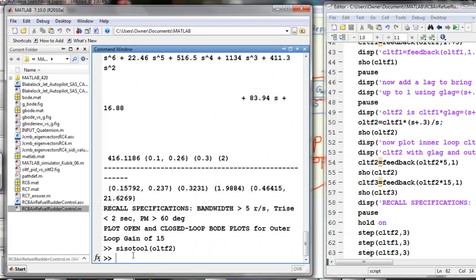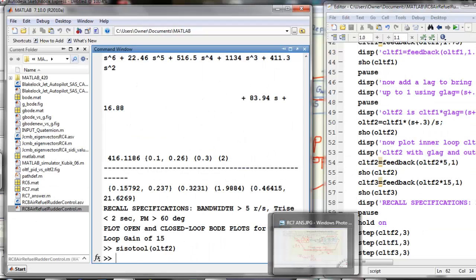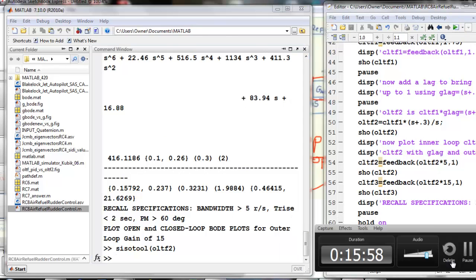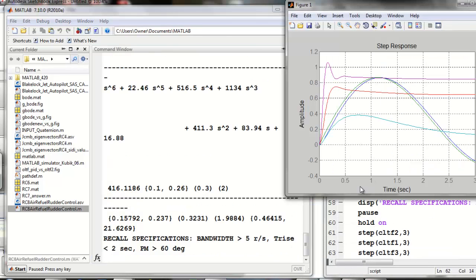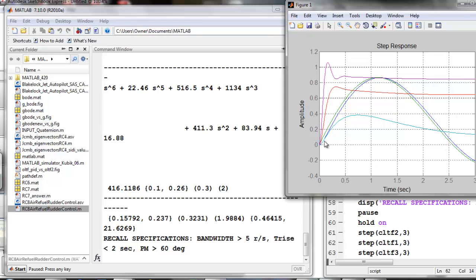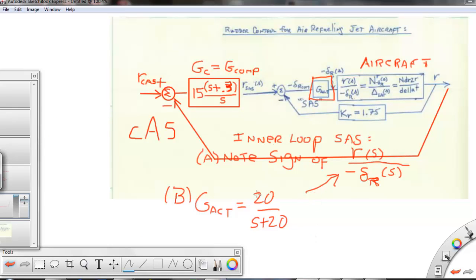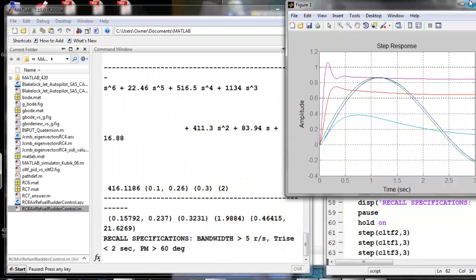And here we have a sequence of plots where we can see the original open loop with and without the actuator that we started with over here, the very, that's the Dutch roll frequency. Then we have the loop closure with a gain of 1.75 and that's shown by this line here. And that would correspond to the inner loop, just the inner loop. Then we close the outer loop with a lag of s plus 0.3 over s and a gain of both 5 and 15. The gain of 5 gave me the red curve and the gain of 15 gave me the purple curve.